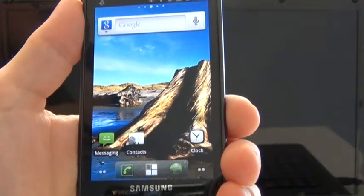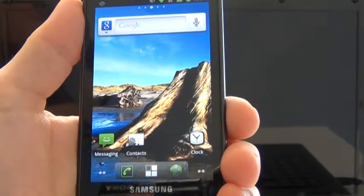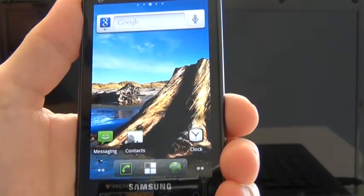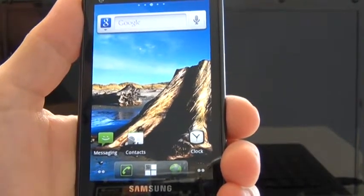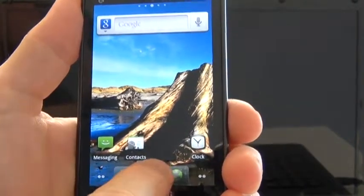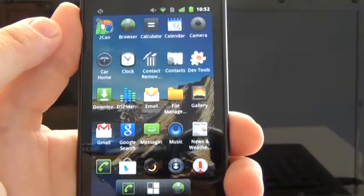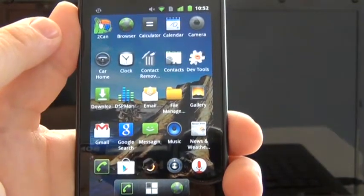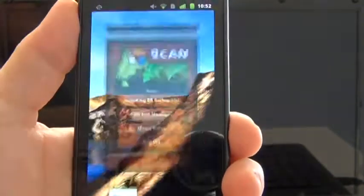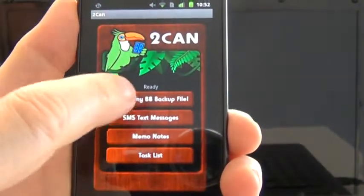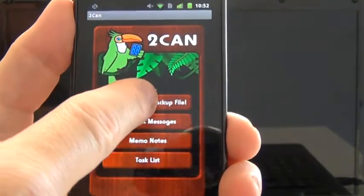Now let's do step three, which is using Toucan to import your BlackBerry backup file. All you have to do is go to your apps, start Toucan — it's usually the first app in your list — then press 'Import my BlackBerry backup file.'